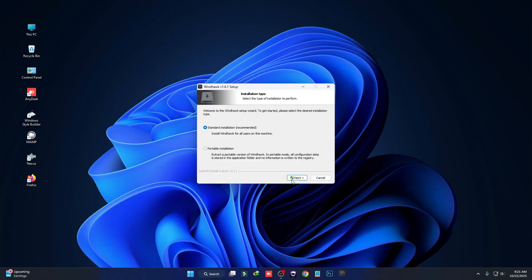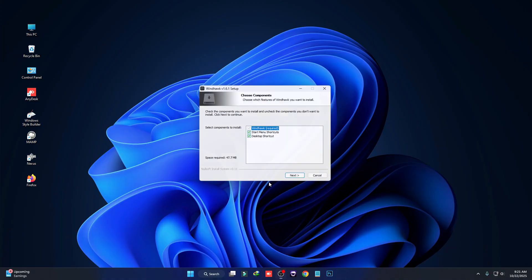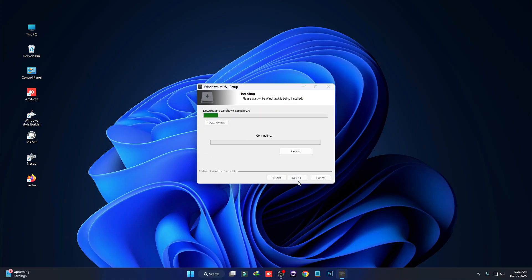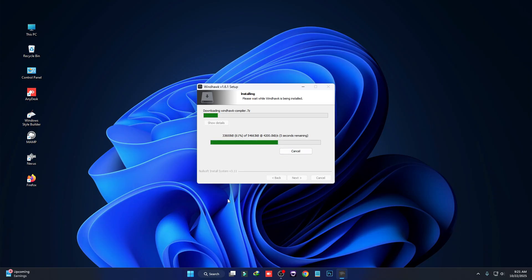Then click on OK, then click on Next, then click on Yes, then Next, and then click on Install. So we're only using Windhawk to completely customize our Windows 11 and I'll show you step by step how to do that.